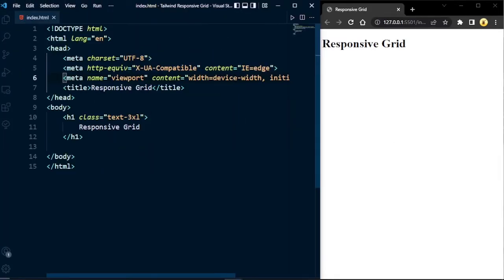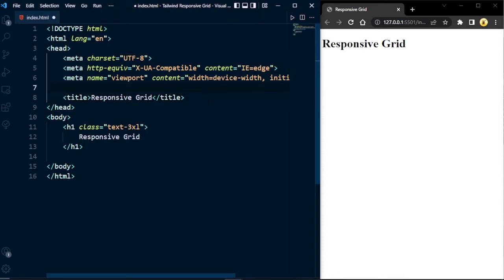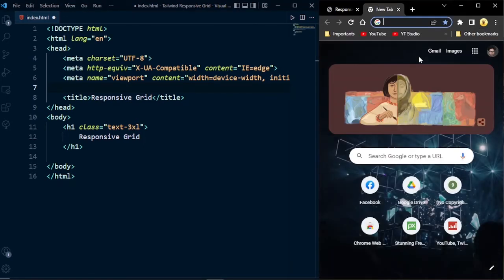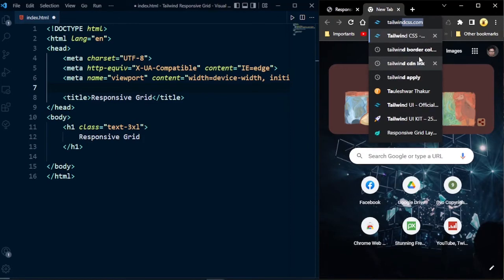Now we have to include the Tailwind CSS CDN link to work with Tailwind CSS in our project. You can use Tailwind CSS in two ways: by including the CDN link, or by importing Tailwind CSS with npm. For now, I'm going to import it with the CDN link.